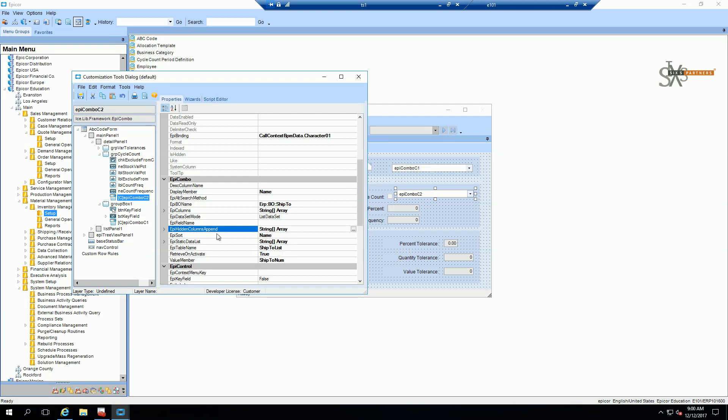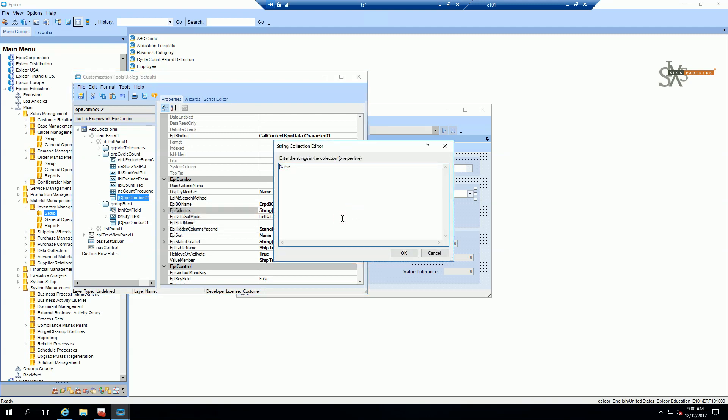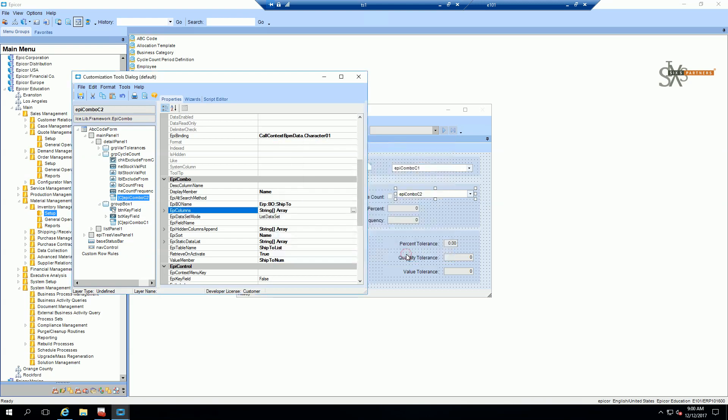And just to make my display look a little bit nicer, I'm going to add my ship twos to the drop down so that I can see the ship twos because the names might be the same. Right now I have two functioning combo boxes that pull data from business objects, but they're not dependent on each other yet.